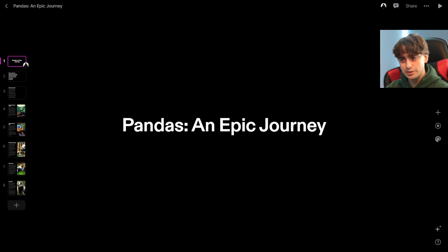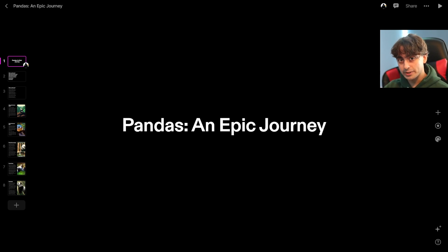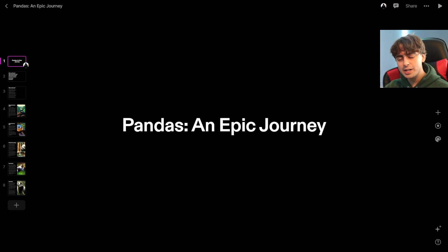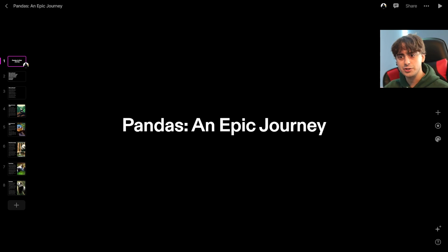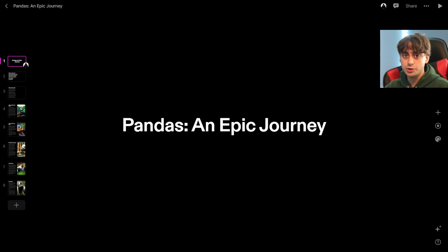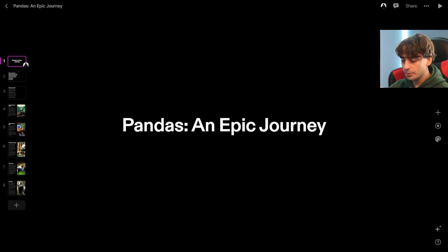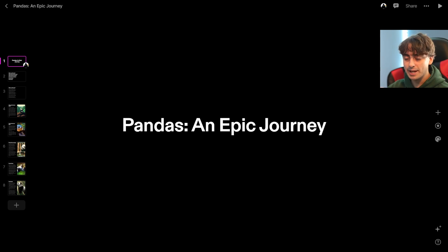Viewers at home, this is Tome — unintentional rhyming aside, this is basically an AI generator for presentations. It uses GPT-3 and Dolly 2, both technologies by OpenAI. This one was simply: create a presentation about pandas.